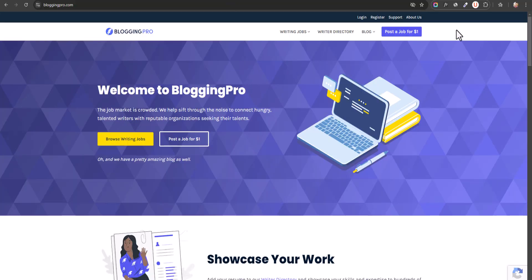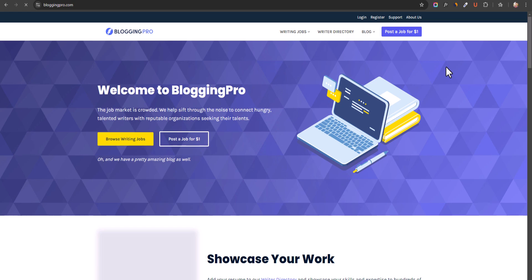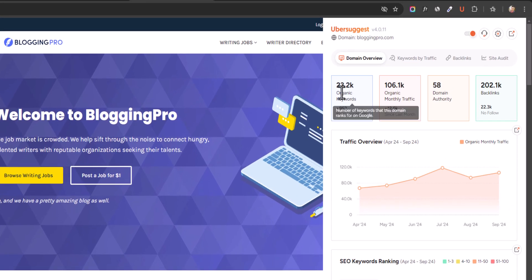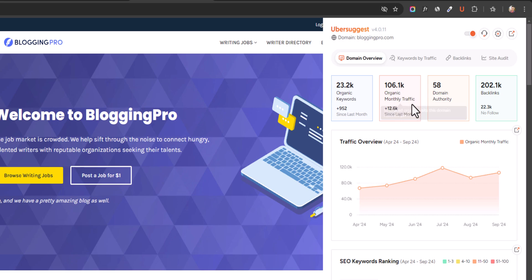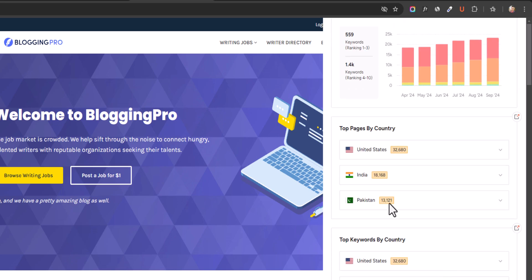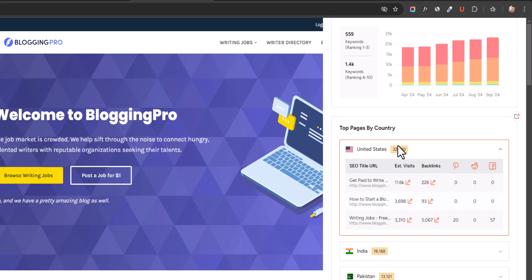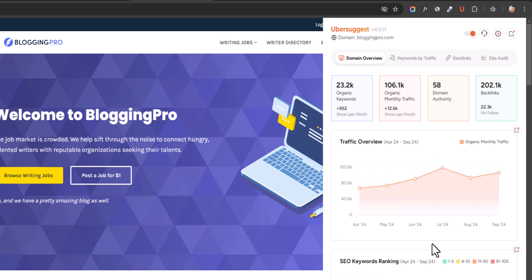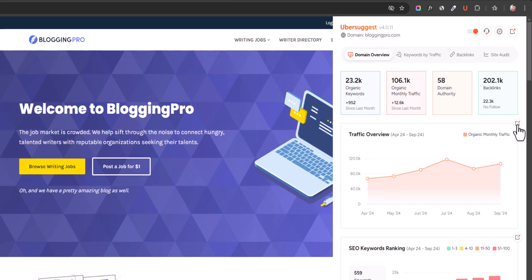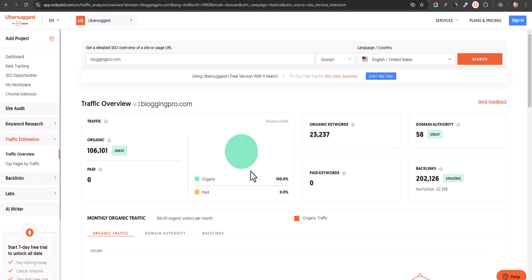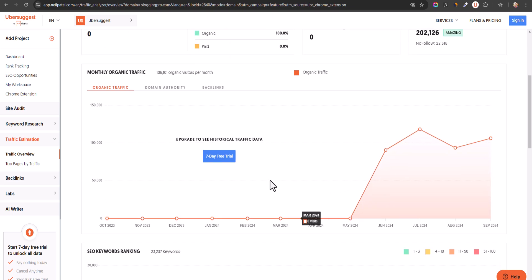Let's go to bloggingpro.com and click on Ubersuggest and reload. You can see that the total organic keywords are 23,000 and total organic monthly traffic is above 1 lakh. You can see the traffic trends, keyword rankings, and top pages in different countries. You can also click through to the Ubersuggest website to further analyze it, and with the pro version you will get even more detailed insights.